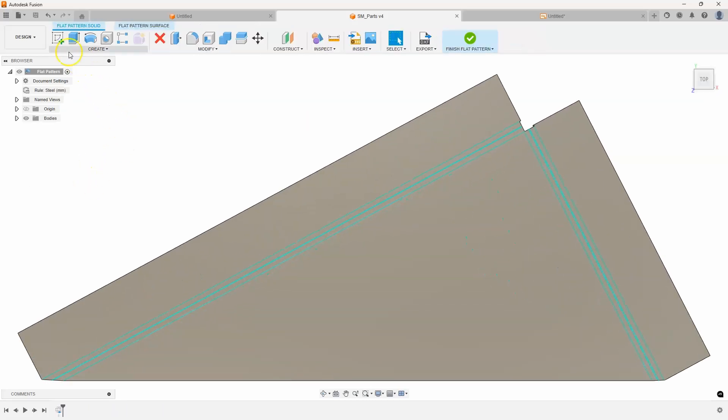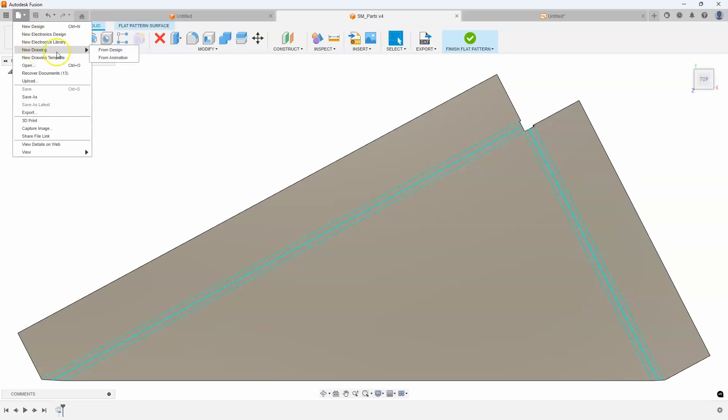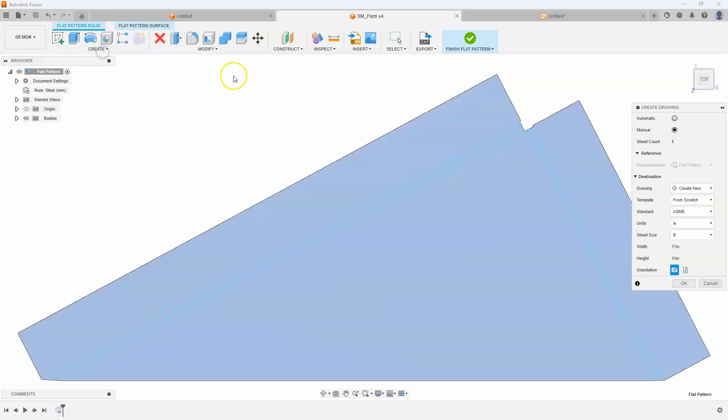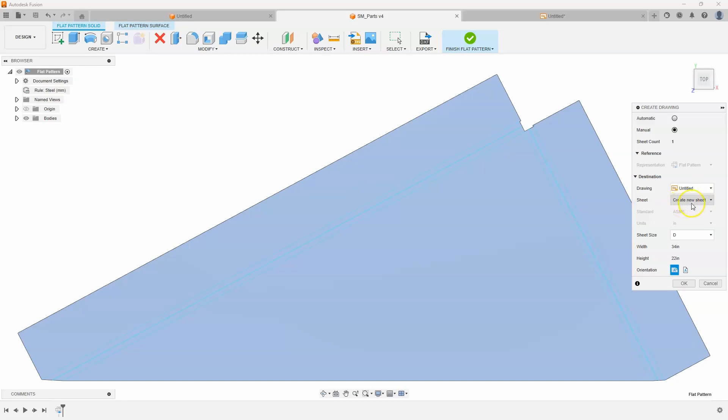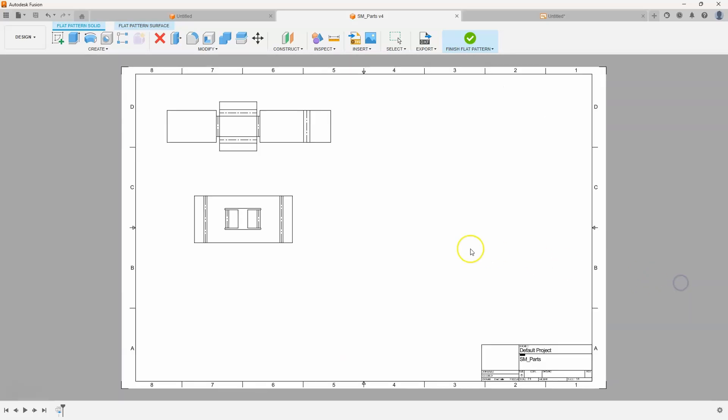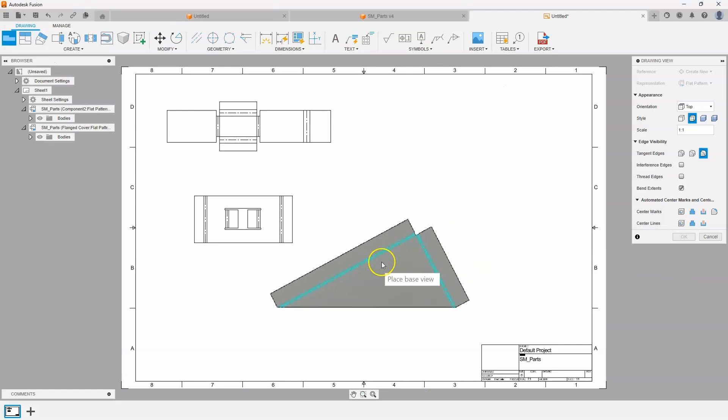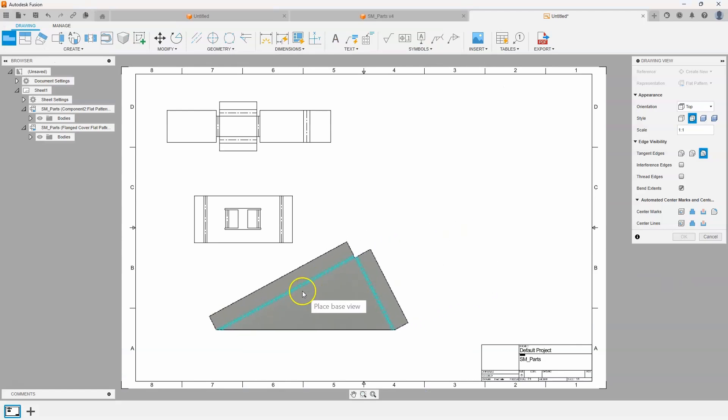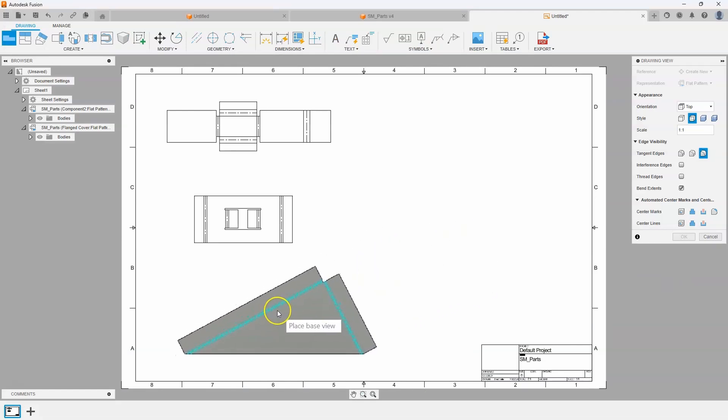And then new drawing from design. Instead of create new, we're going to pick the existing drawing. Instead of creating a new sheet, I'll say sheet 1. I'll say OK and it'll let me place this view.